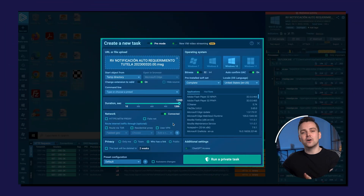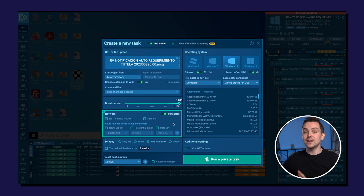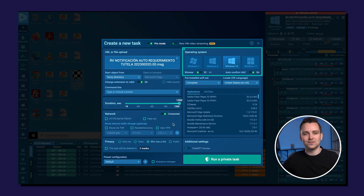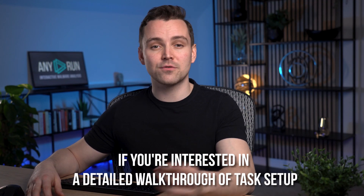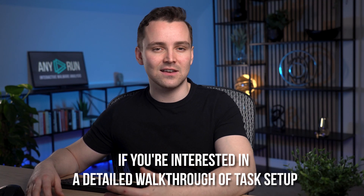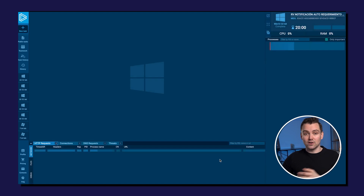Look at the task setup screen — there's a noticeable contrast with an automatic sandbox. We now have configuration choices for network settings, operating systems, and detailed control over the environment. We'll skip the deep dive for now. If you're interested in a detailed walkthrough of task setup, drop us a comment and we will create a video on it. After clicking Run Task, you'll see the VM start up.